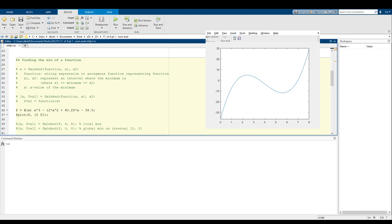The next topic is finding the minimum of a function, whether it's the local minimum or a local maximum. This works a little bit similar to how finding the zeros of a function went, where we're basically going to give an approximation of where the min is pretty close to, and then MATLAB is going to do its magic to figure out where the minimum actually is.